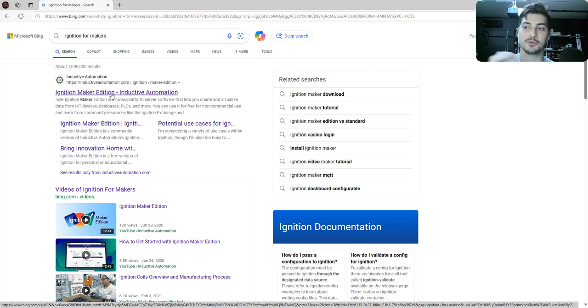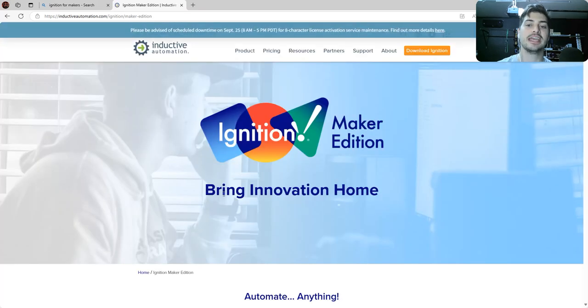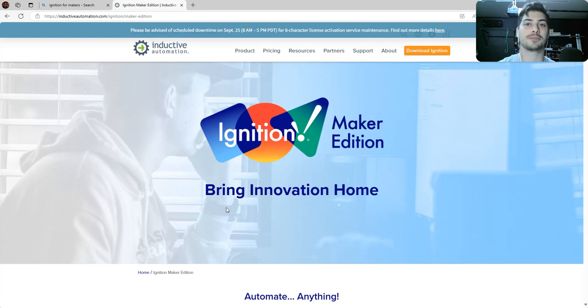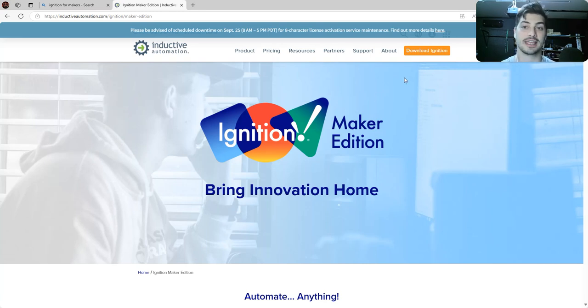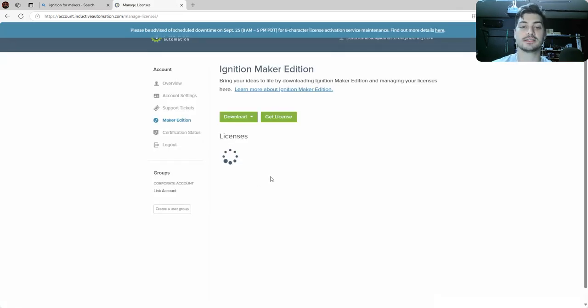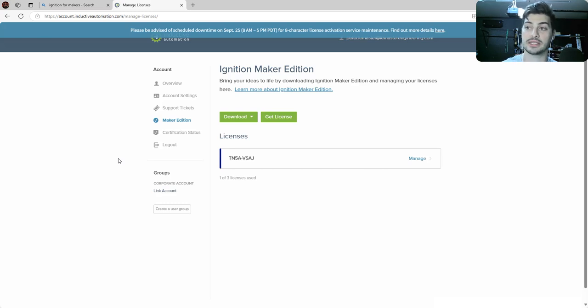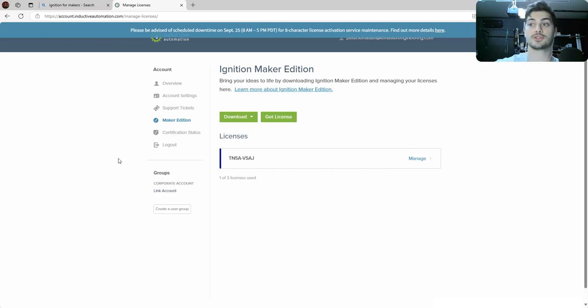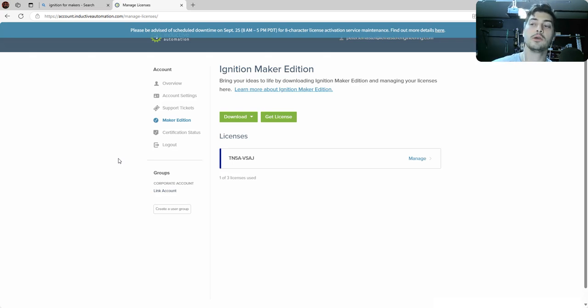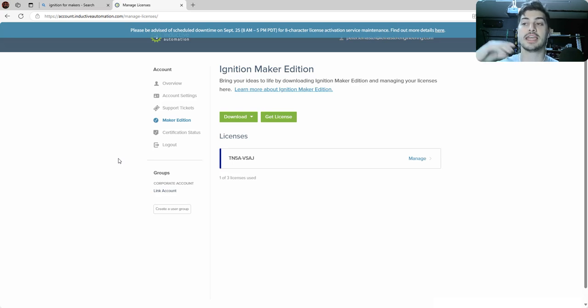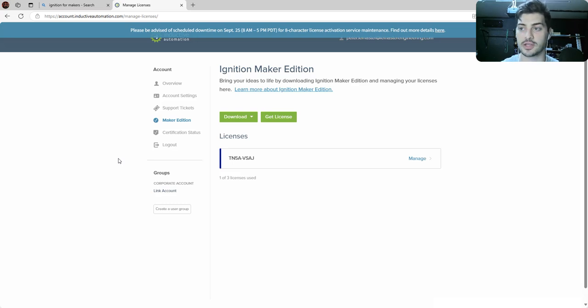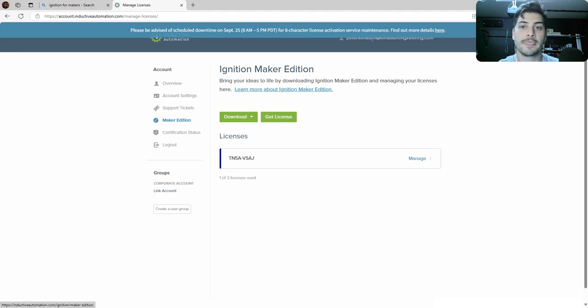SCADA means Supervisory Control and Data Acquisition. It's just a layer of control software, but Ignition in particular has a ton of cool applications even for hobbyists and makers, which is why they have a Maker Edition. Ordinarily this is thousands of dollars for a corporate company to get a full-blown version of SCADA software, but Ignition has released a lightweight version of it for free, which is super exciting because a YouTube channel like mine can give a bunch of tutorials on how to do things in Ignition without needing to shell out thousands of dollars to get a full license. So that's pretty cool of Inductive Automation.